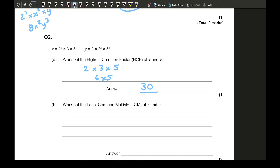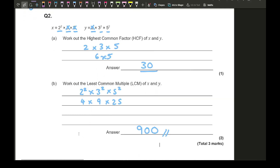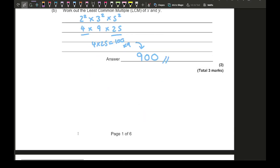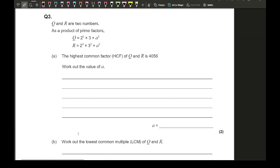Now find the lowest common multiple of x and y. The common factors are all highlighted; delete the lowest power of each: remove 2, remove 3, and remove 5. Then multiply what's left: 2² × 3² × 5². That's 4 × 9 × 25. I can do 4 × 25 = 100, then 100 × 9 = 900. So the LCM is 900.